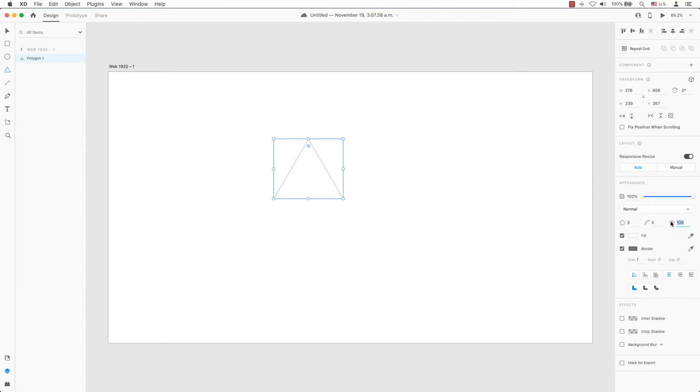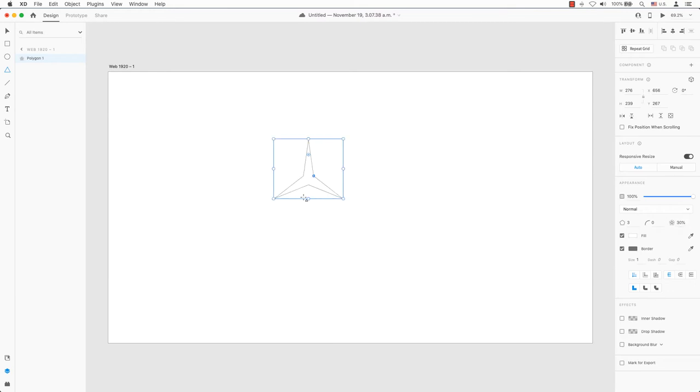Currently the star ratio stands at 100%. If I go from 100 to 30, it will resemble a Mercedes-Benz logo.